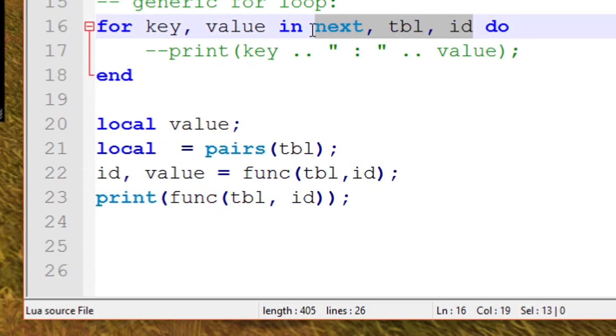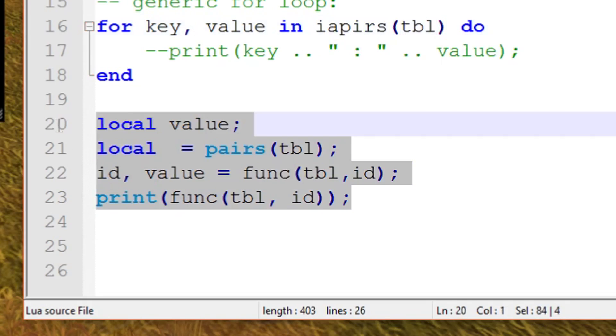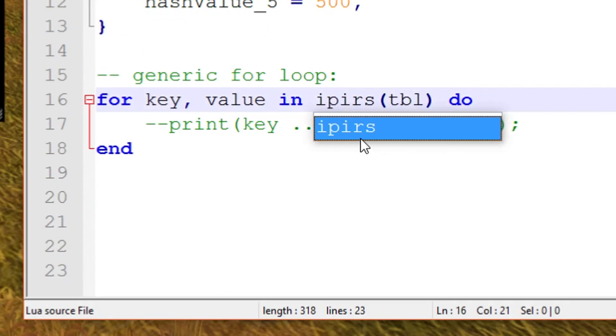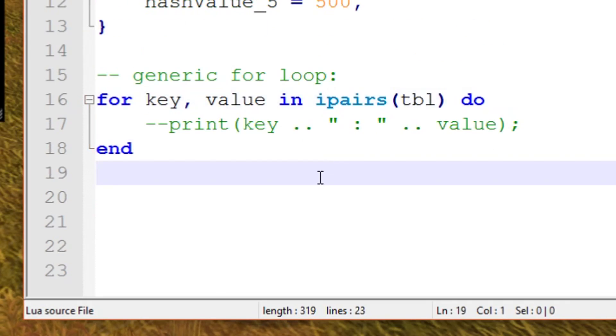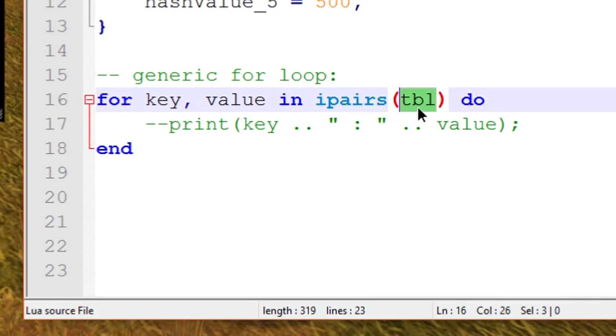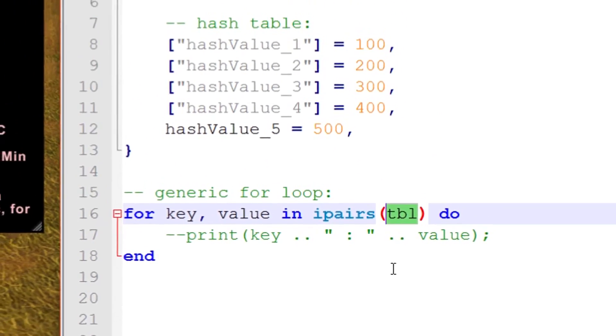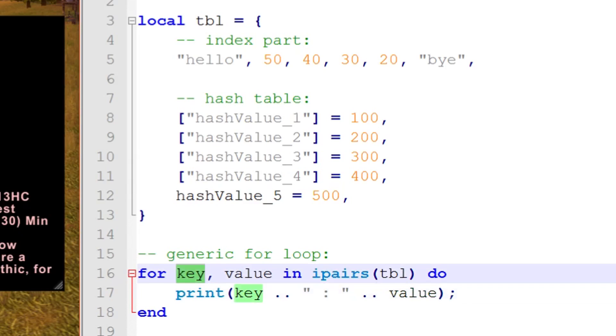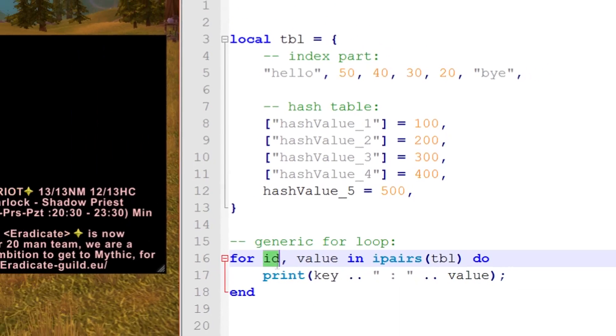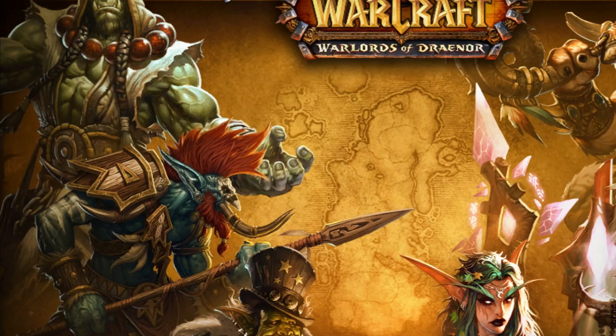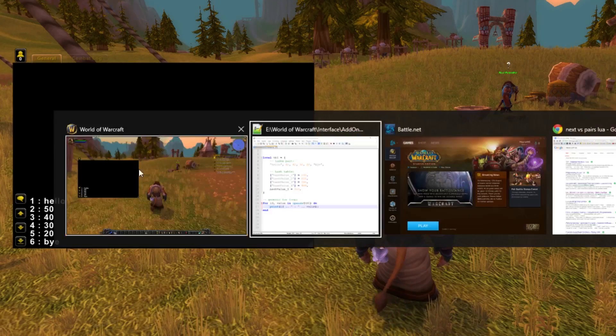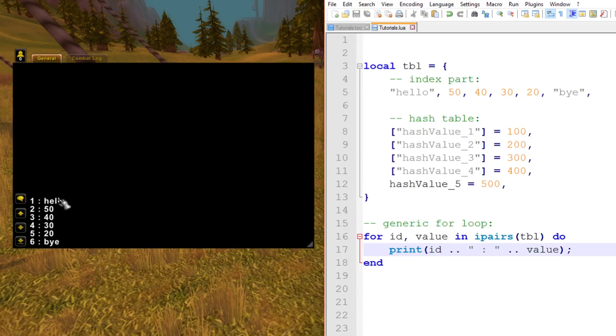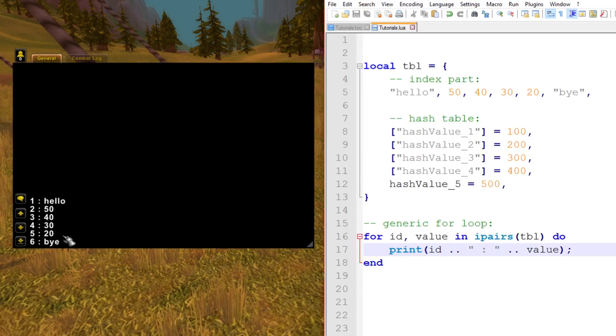The last thing we'll mention is the ipairs. Ipairs again works in the same way as pairs, apart from it does the index part of the table. You have to supply it with parentheses like this because it's going to return the iterator function. This isn't the true iterator function. What this is actually going to do is print out the index part. That's why usually I change the variable name key to ID because it just makes more sense. Now let's run this.